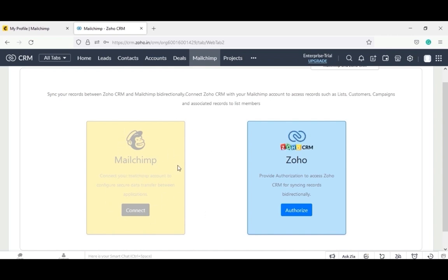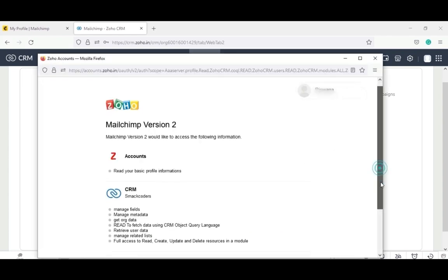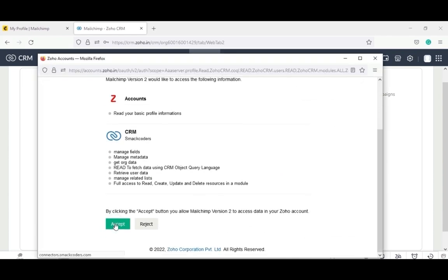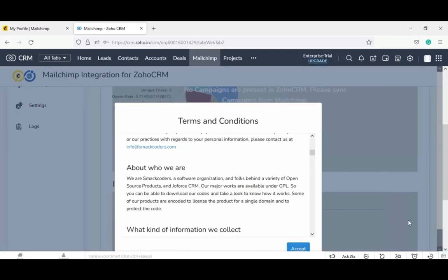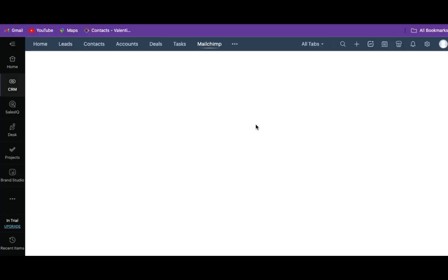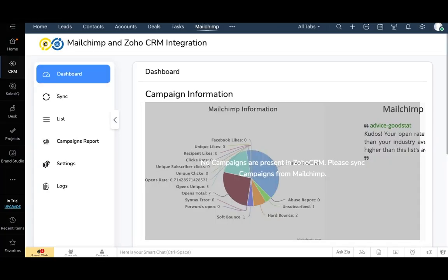This section gets disabled automatically once you connect with MailChimp. Now connect the Zoho CRM with the extension. For that, click on authorize in the Zoho section. By clicking on accept, you allow MailChimp to access data in Zoho CRM. Now click on the next button. Read the terms and conditions carefully and click on accept. We have successfully installed the MailChimp integration for Zoho CRM.